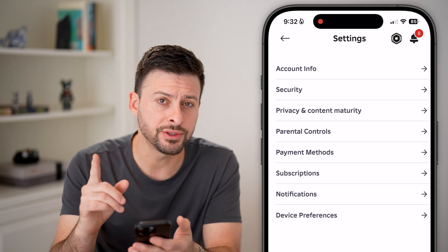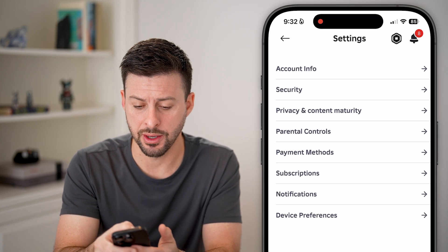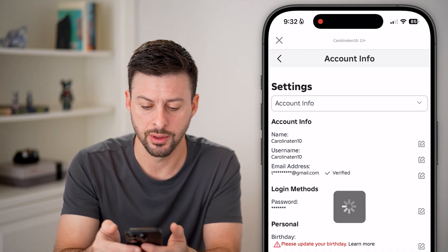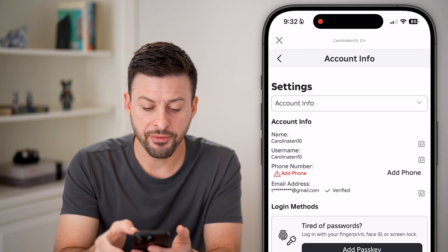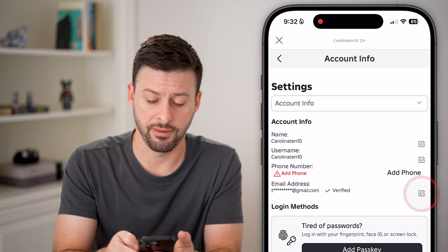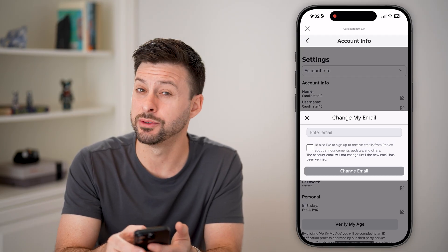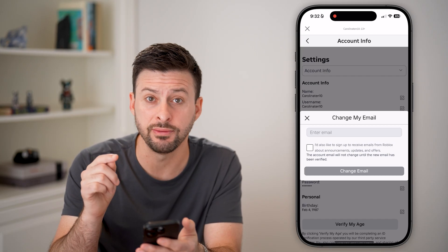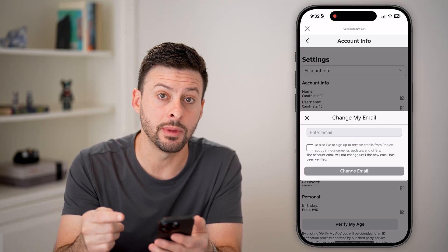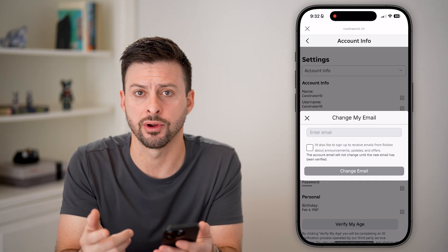The first thing we need to do is make sure you have an email associated with your account. Tap on account info at the top. From here you can see email address — I have it verified. Just tap on that little pencil and paper and enter an email address if you don't already have one, because we'll use that email to set up the two-factor authentication.